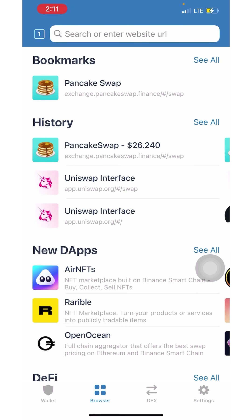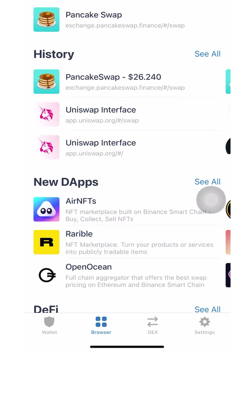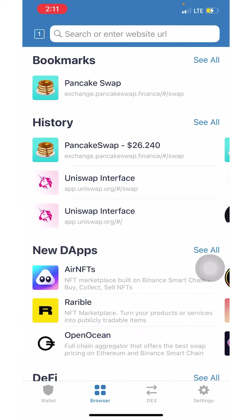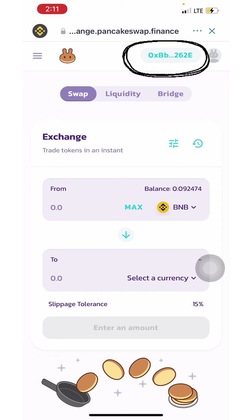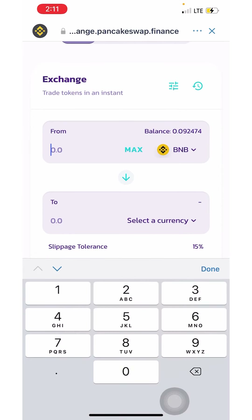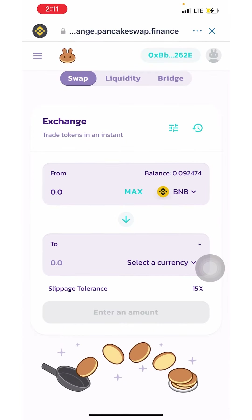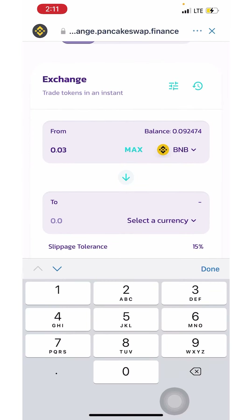If you've already done this before, you don't need to complete this step again — it's for people just getting started. Then click on PancakeSwap. Make sure your wallet is showing in the top right corner. You'll see your BNB at the top; click 'Max' to use all of it, or type in a specific amount.